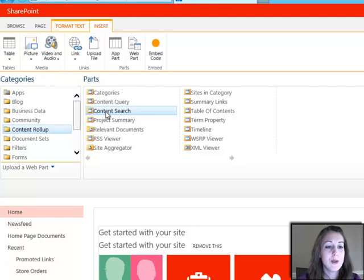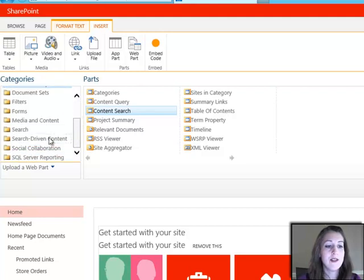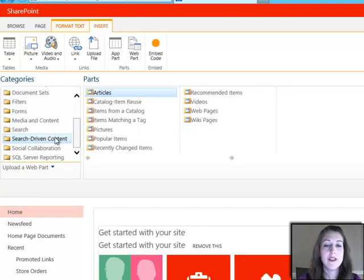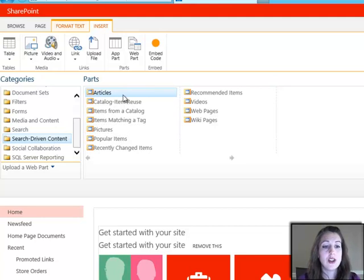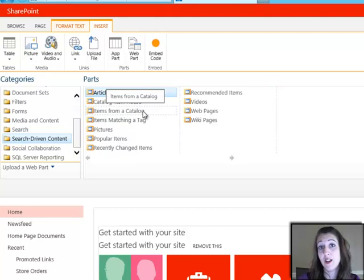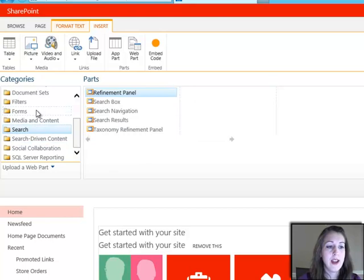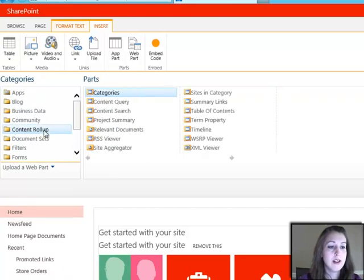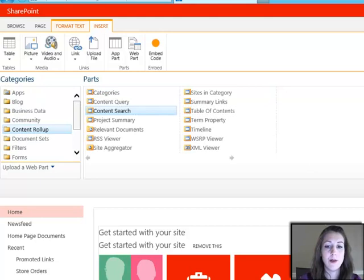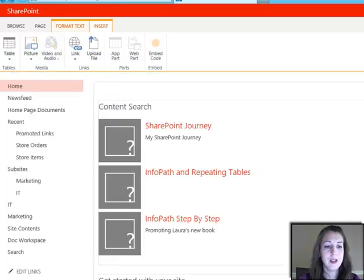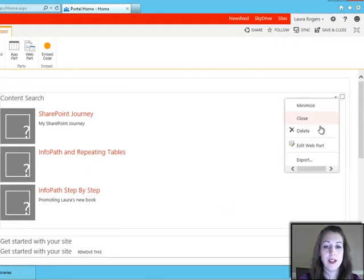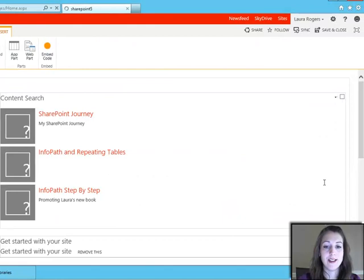Also, we have content search, and we also have this whole search-driven content category over here, which these are basically the same web part, but they just have some pre-configured settings in them to show certain types of content, certain types of filters. So I'm going to go ahead and go back to my content rollup and insert the content search web part, and show you a little bit about what these settings look like.